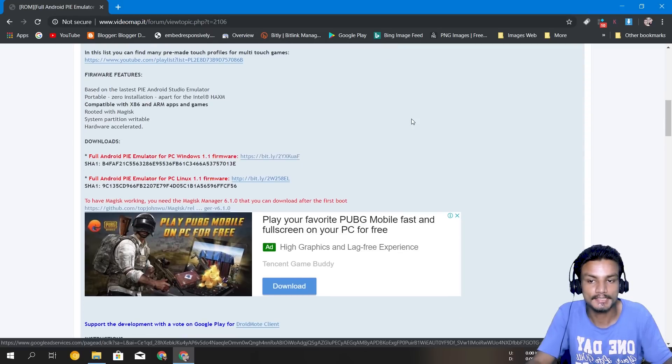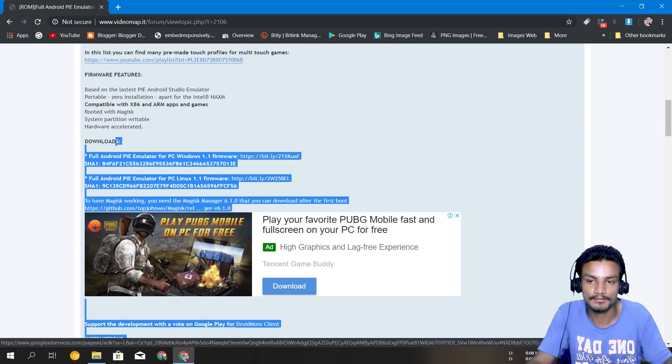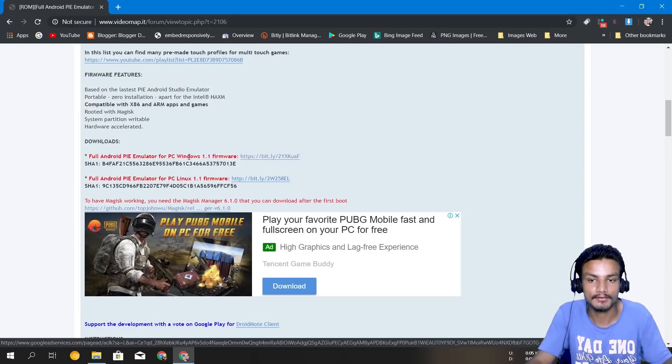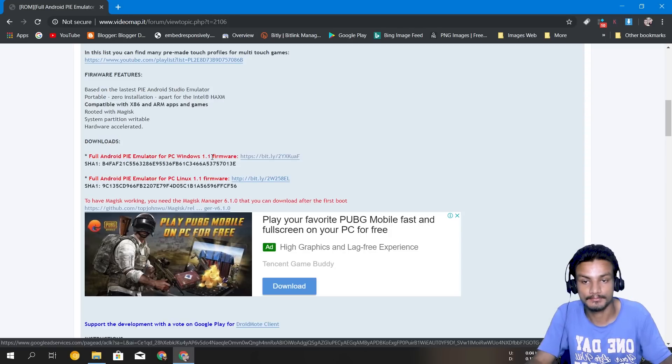So it's basically an Android phone in your PC. So we are at the download section here, you can see Full Android Pie Emulator for Windows PC.